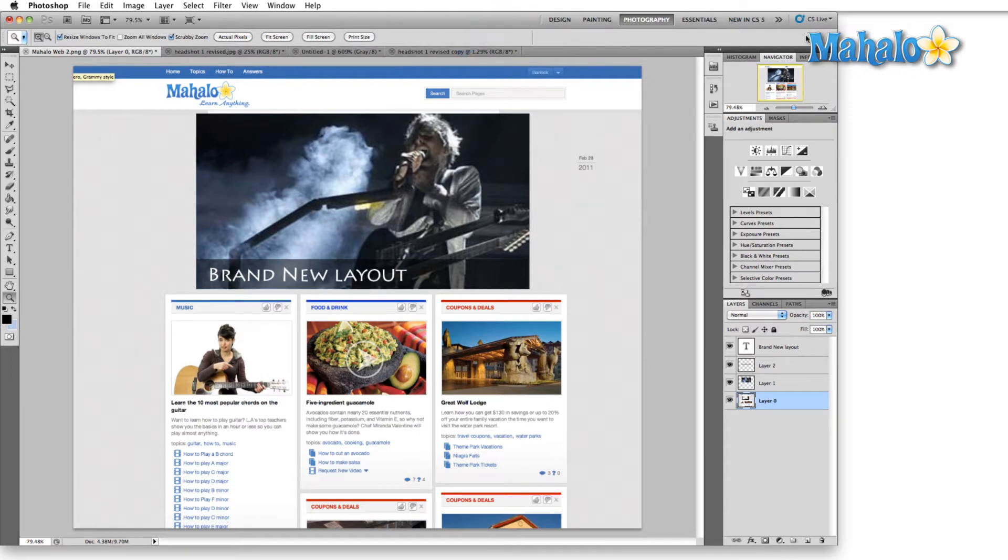They're broken up into five categories. We have Design, Painting, Photography, Essentials, and New in CS5.